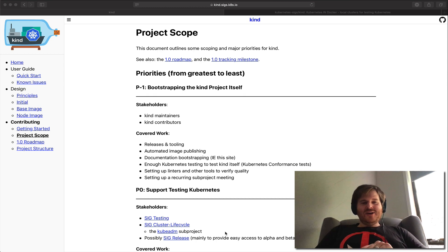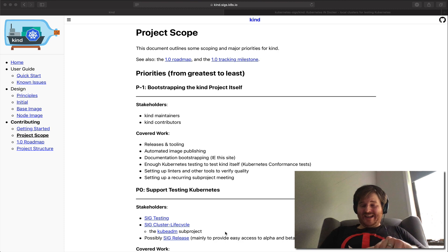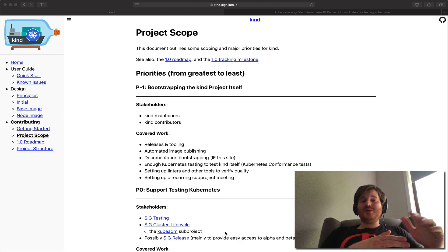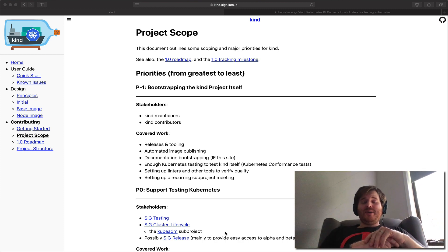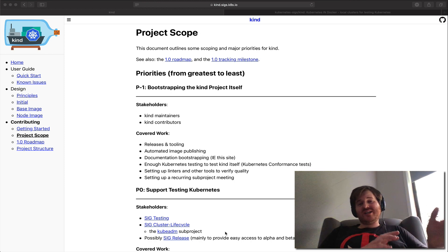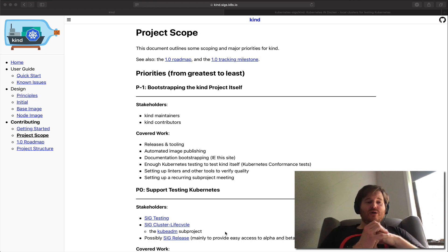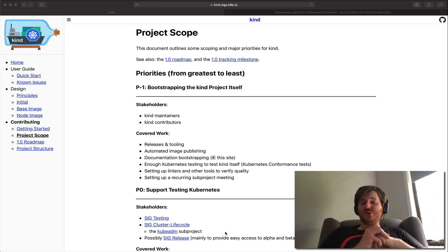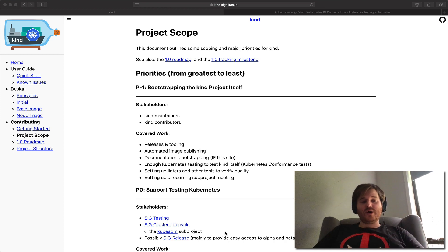G'day Lockie here. On today's open source unboxing we're going to be taking a look at a project called KIND. Now KIND stands for Kubernetes in Docker and I'm going to run this OSS unboxing a little bit in reverse just to show you how I use the tool today and then we'll kind of dive into what it is.